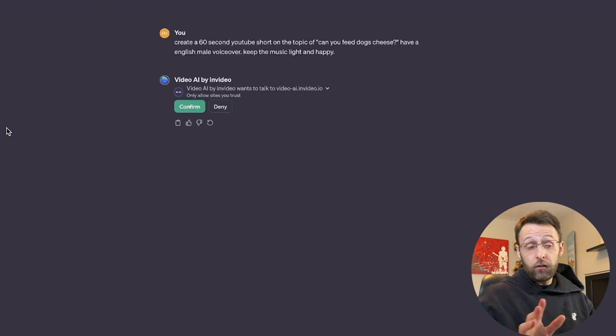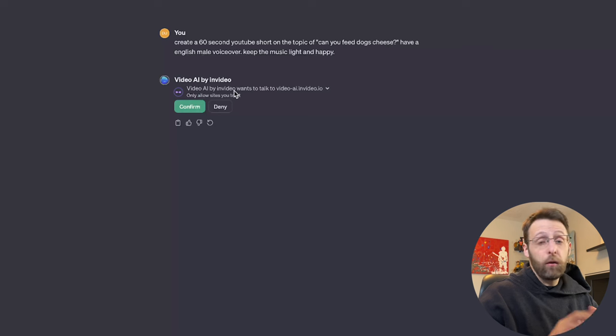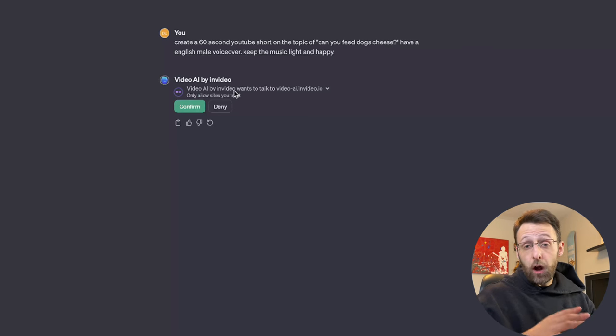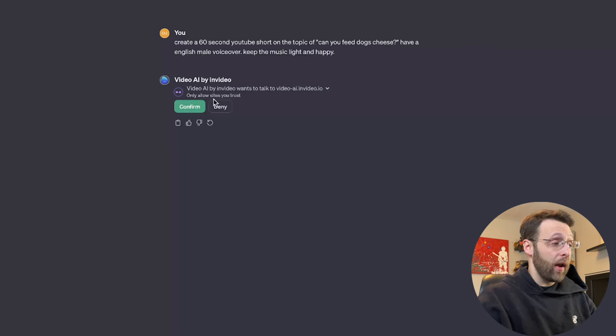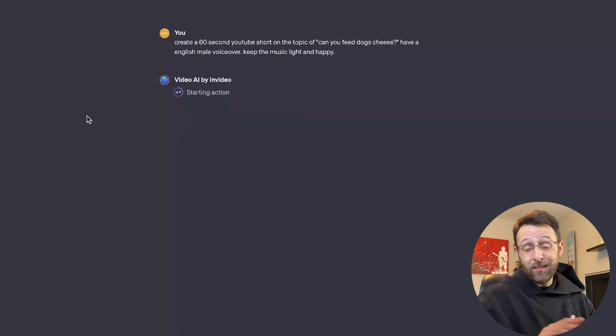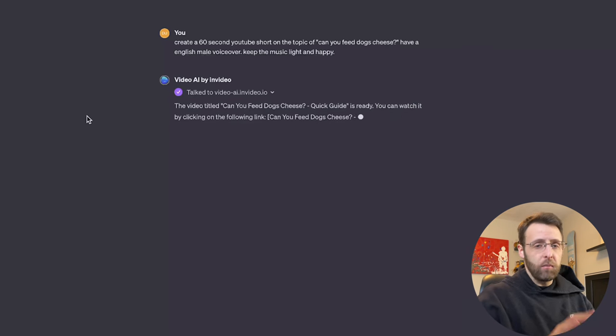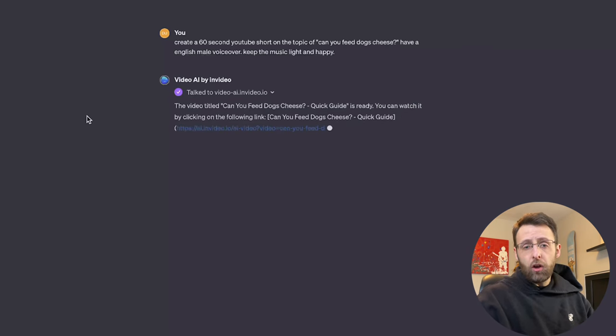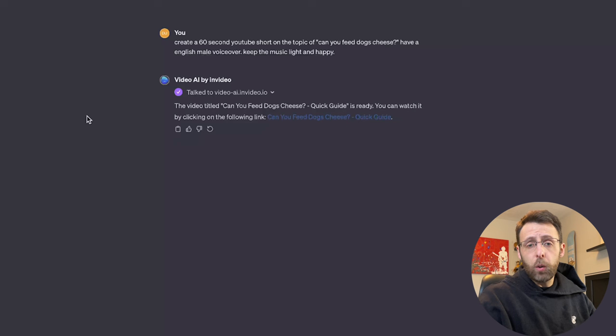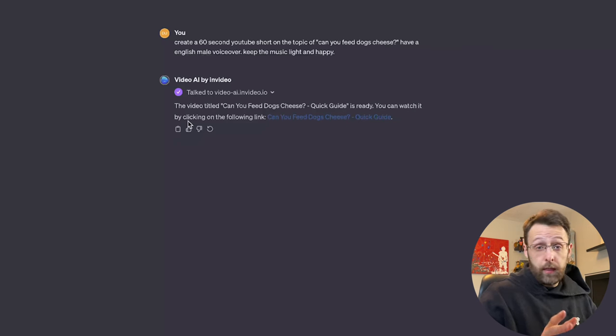What this is doing right now is asking you if we want to allow chat GPT to talk to the NVIDIA website. And we want to click confirm. This is an added security measure by open AI. I think it's really great that they're doing this to make sure that we're talking to exactly who we want to be talking to.